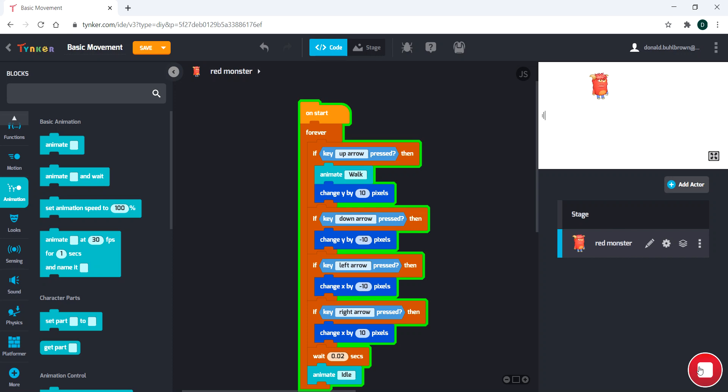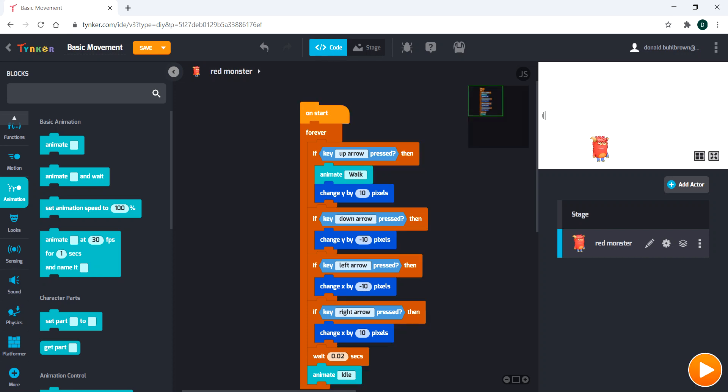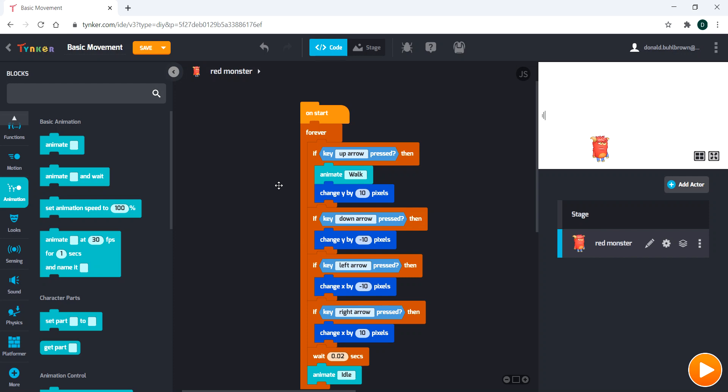What that will do is that will stop our animation by adding this idle here after the wait. That means we're going to have our 0.02 seconds of walking, and then it's going to idle. But if we hold the key, then this anime code is going to trigger over and over again.